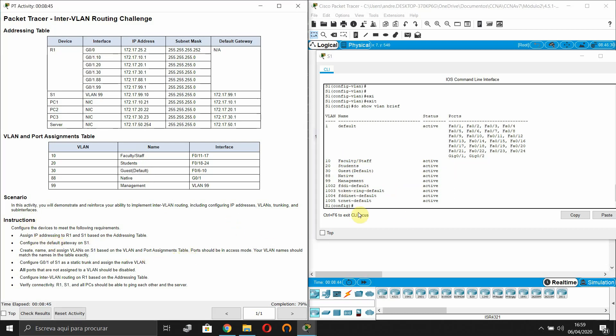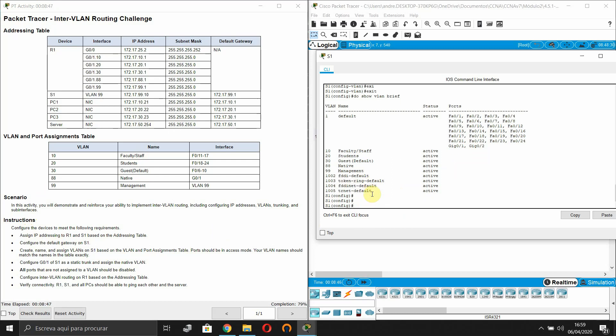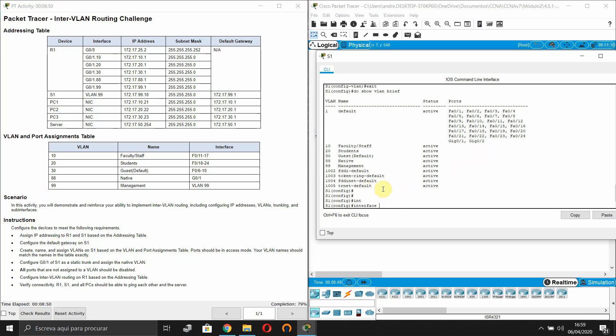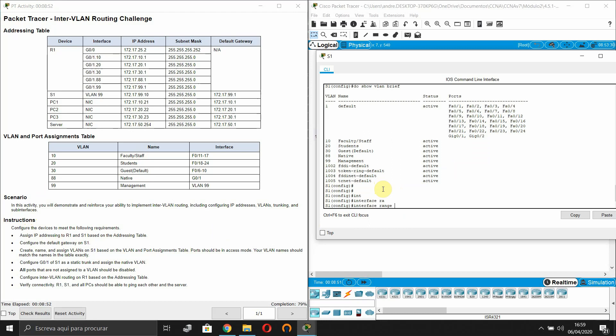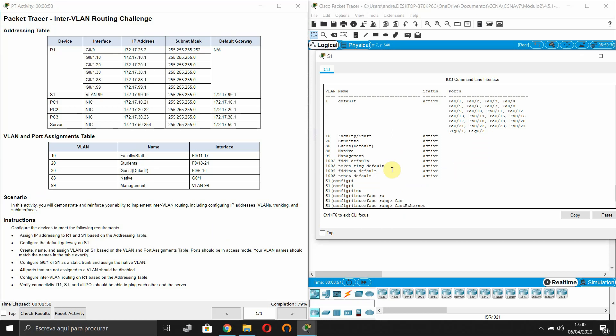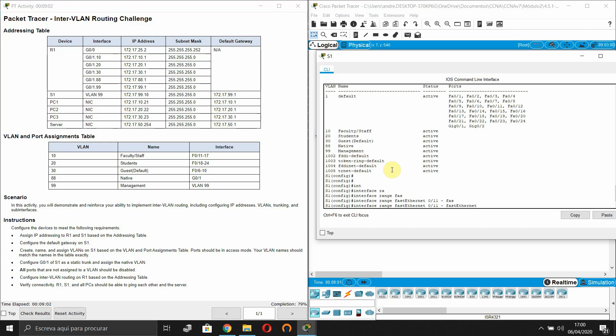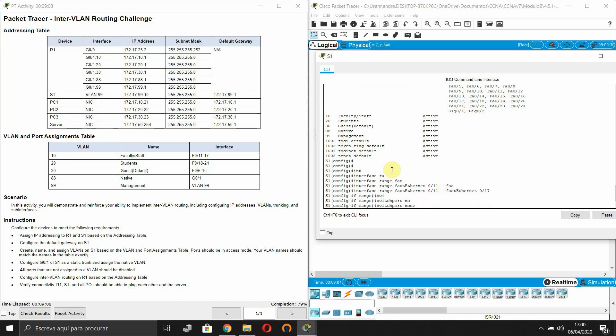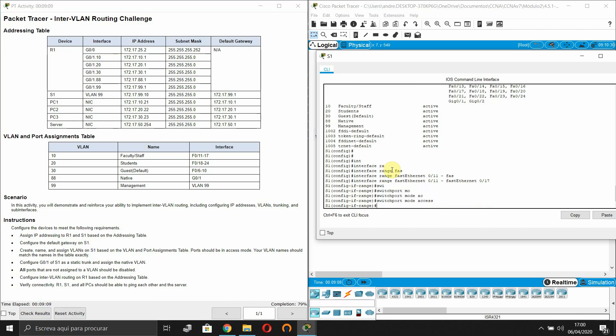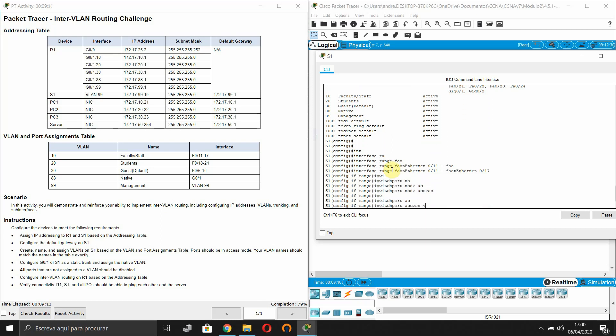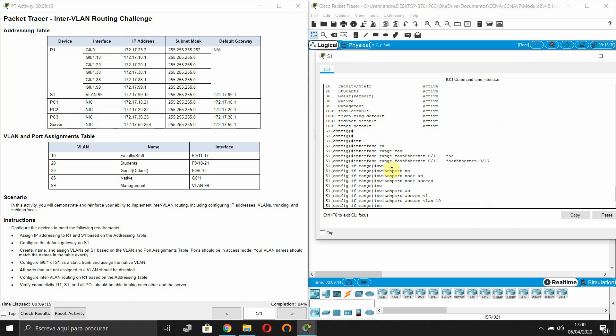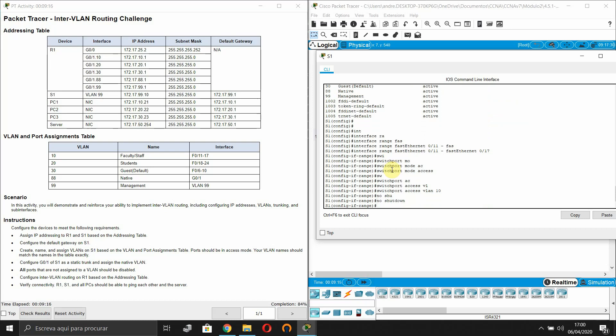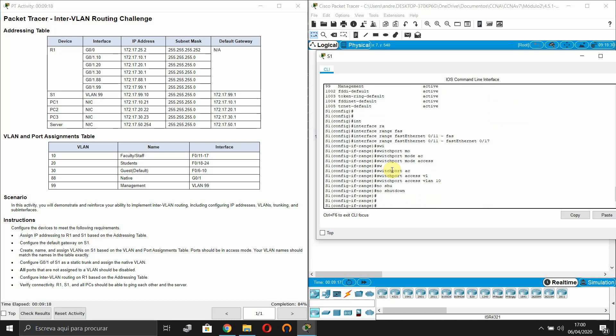Now let's assign ports. So the first will be interface range FastEthernet 0/11 to FastEthernet 0/17. Switchport mode access, switchport access VLAN 10, no shutdown.